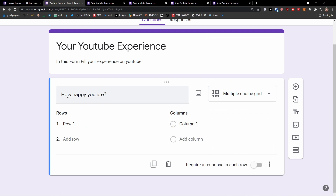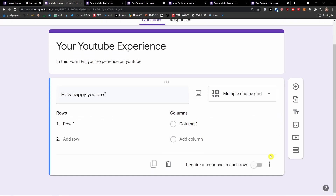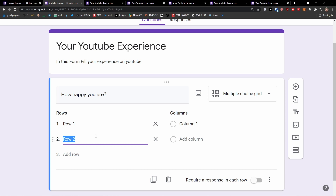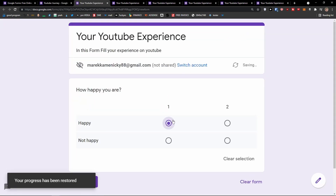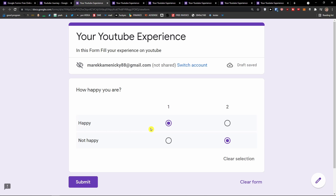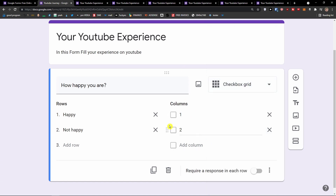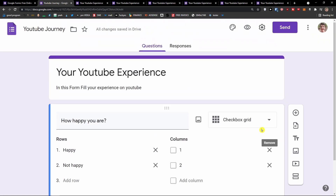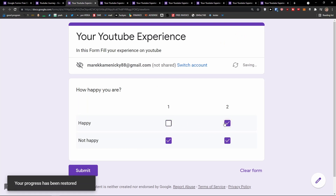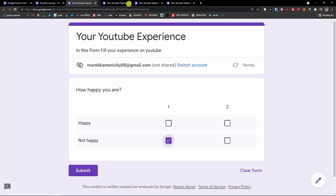Then you can have the multiple choice grid — as you can see with 'How happy you are', you can have rows and columns. Let me show you how it actually looks: you can add columns and rows like 'Happy' and 'Not happy'. This is for multiple choice grid. Then you also have the checkbox grid, which is really similar to multiple choice grid but people just click to indicate if it's okay or not. Let me show you how it looks in preview — this is how we use the multiple choice grid and checkbox grid.